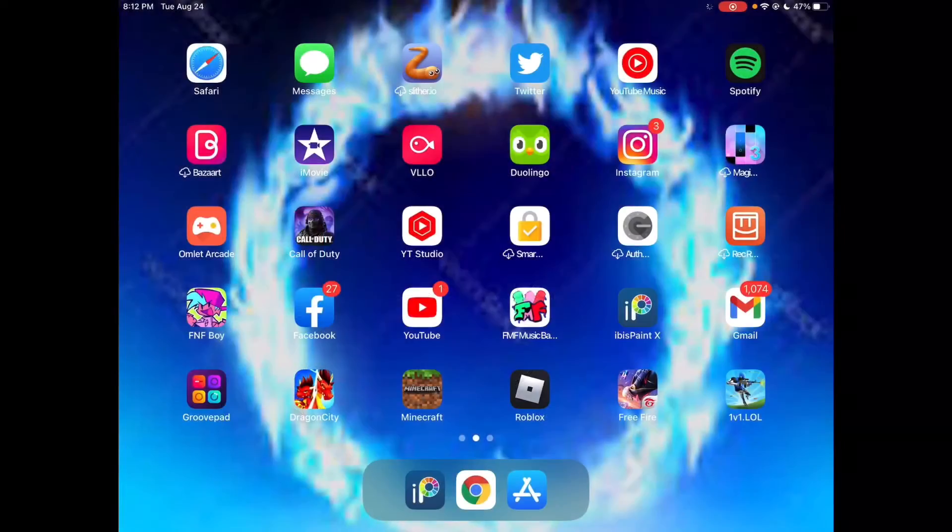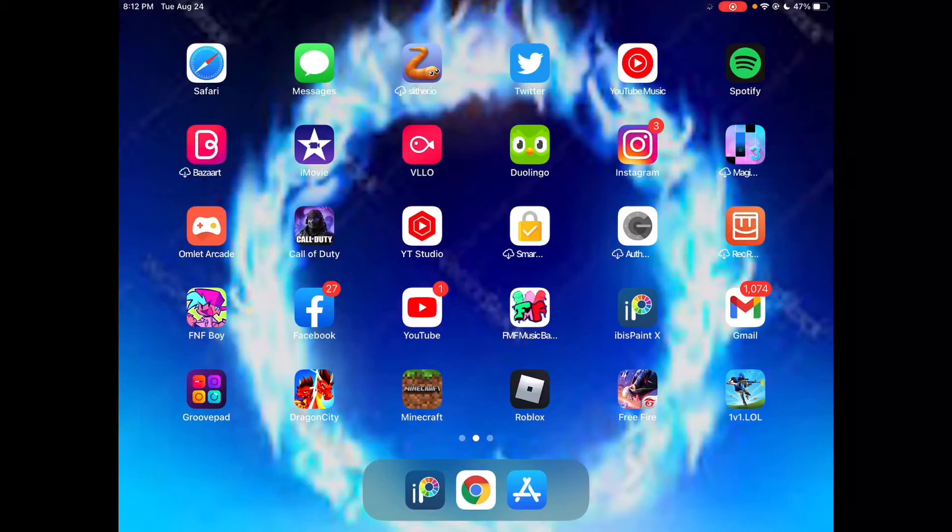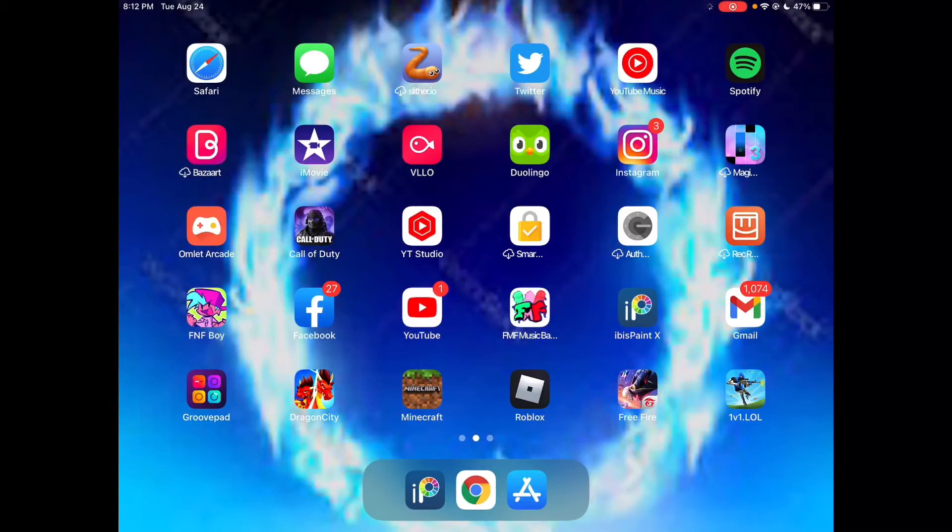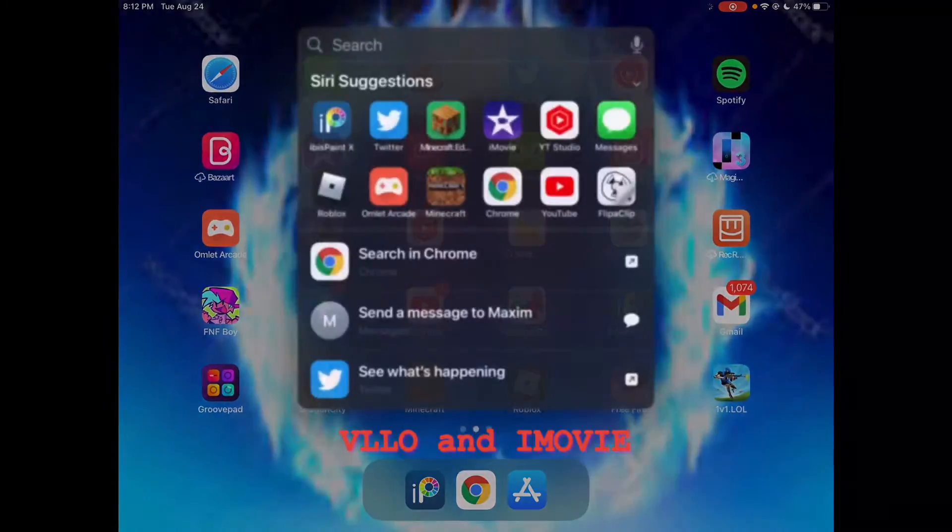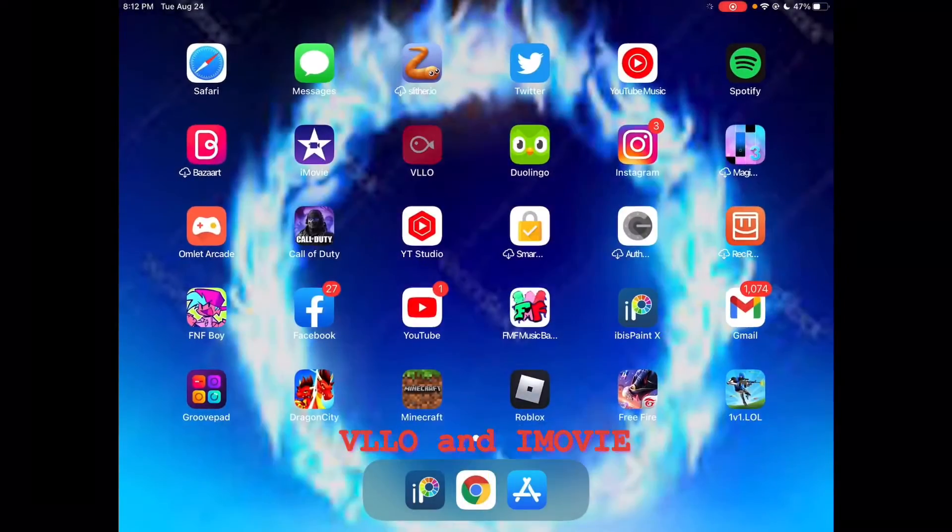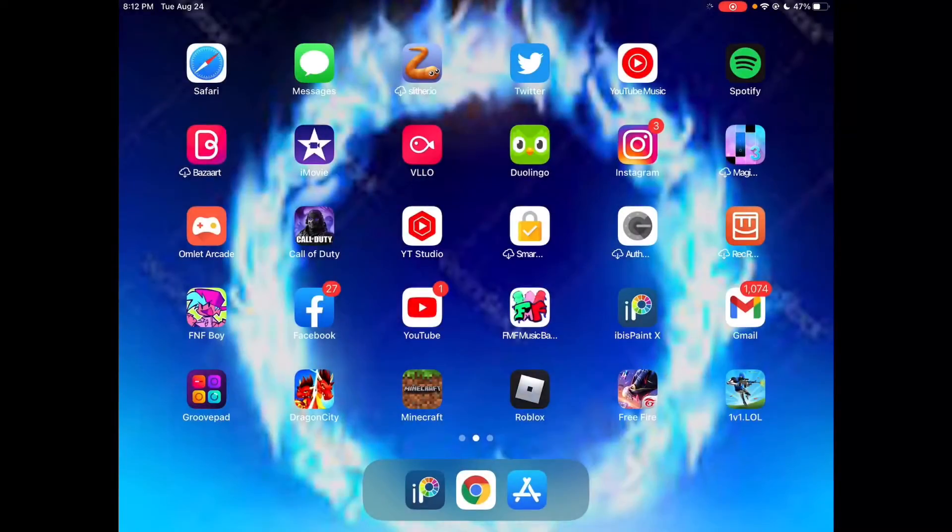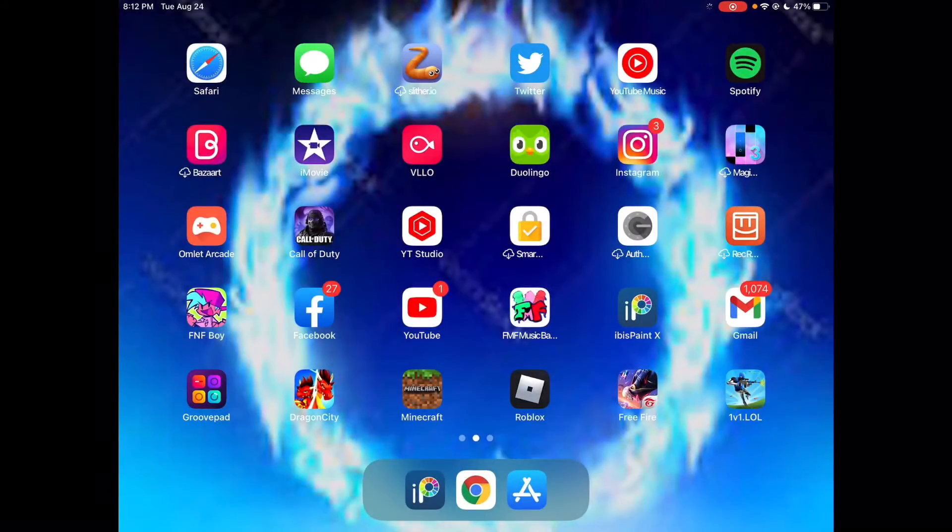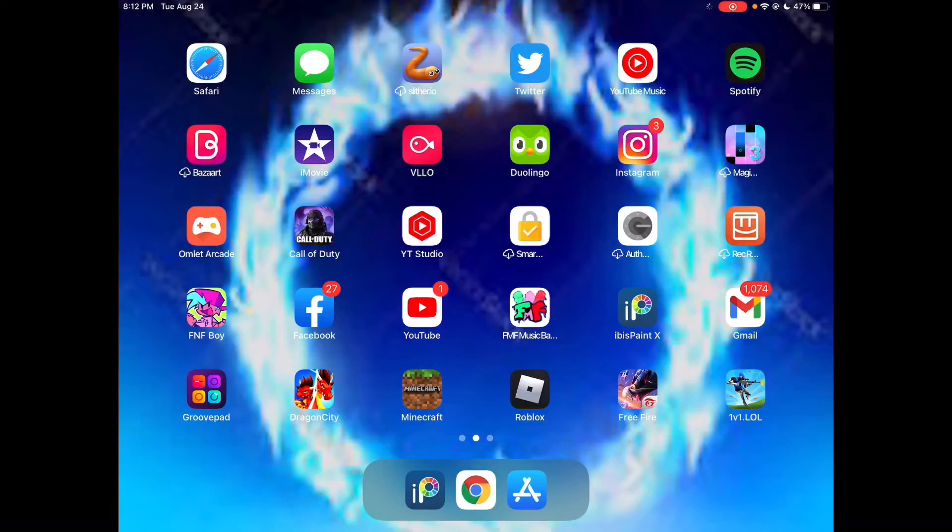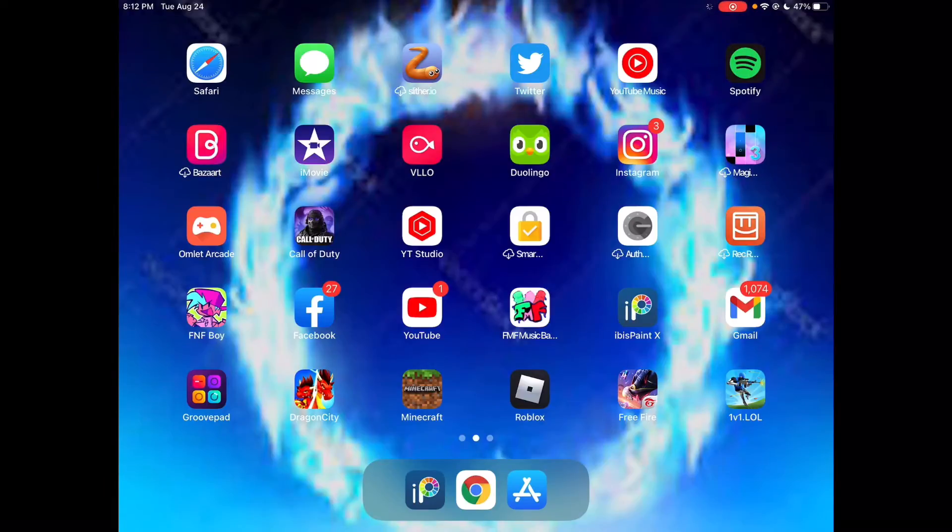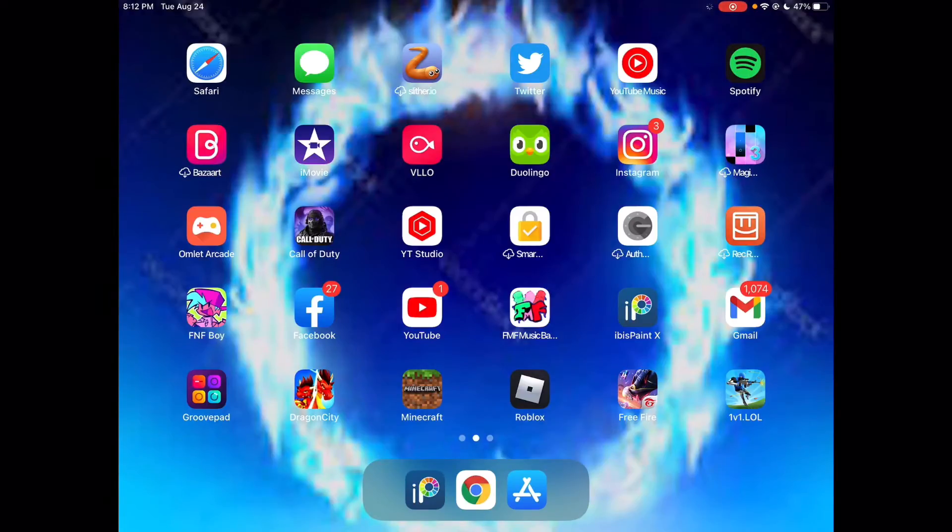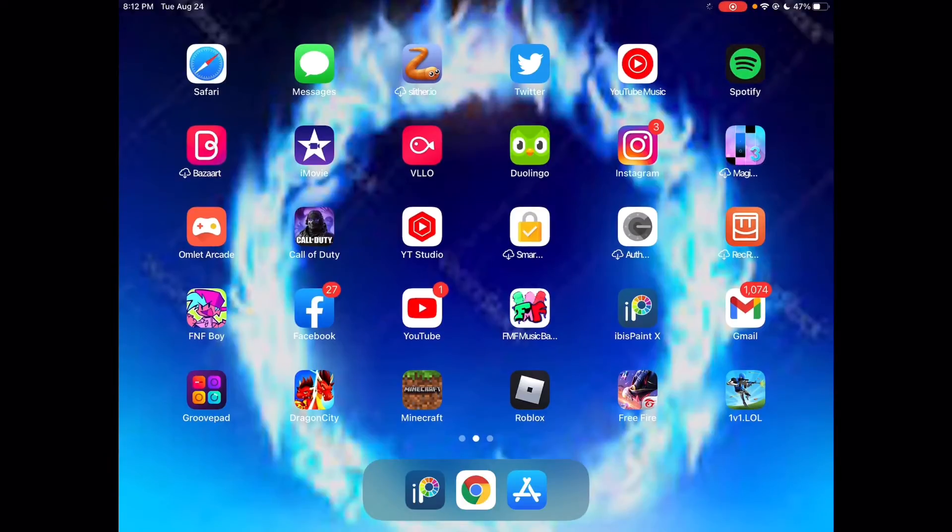The editing apps that I use are V-L-O-O and iMovie. I'm cutting out all of the stuttering that I'm doing because it's insane how much I'm bad at speaking. Anyway, I use iMovie...